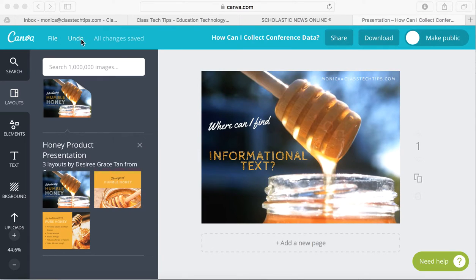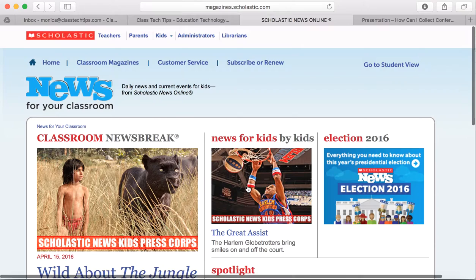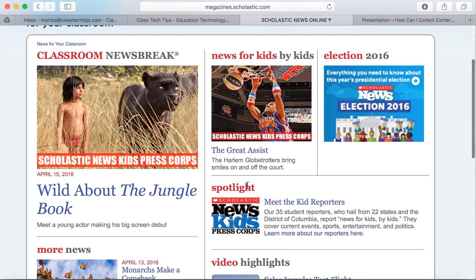We're looking at where you can find informational text today, and I'm going to show you one of my favorite resources: Scholastic News Online. To get Scholastic News Online, you go to magazines.scholastic.com, and we're going to look at just the free resources that are available on their site.